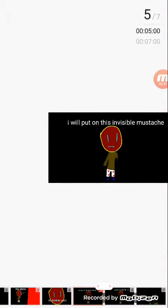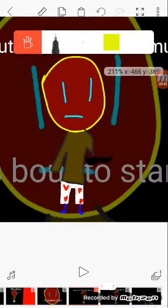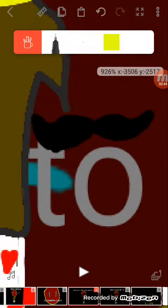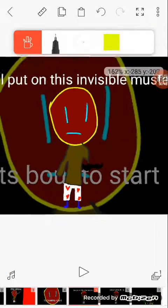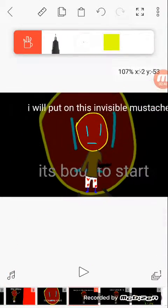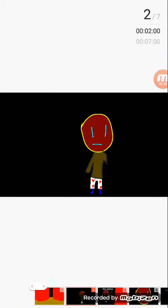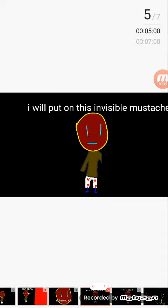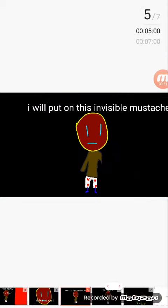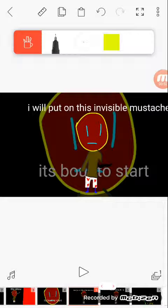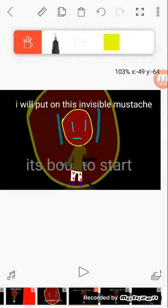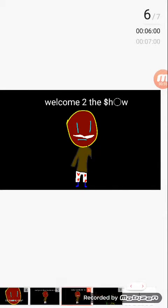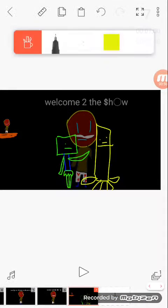Like this, it looks invisible, but the onion shows what it looks like. The show, it's about to start. I will put this invisible mustache on. Welcome to the show.